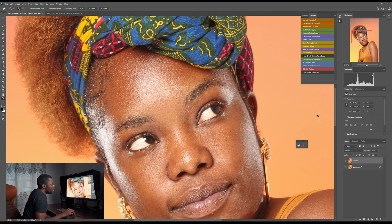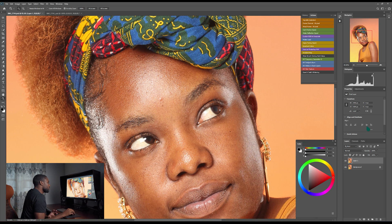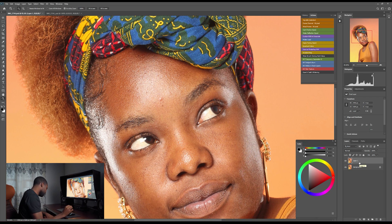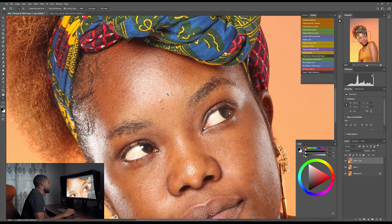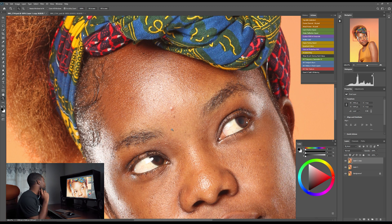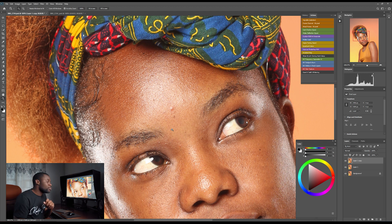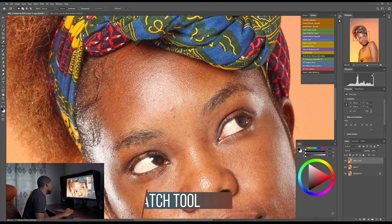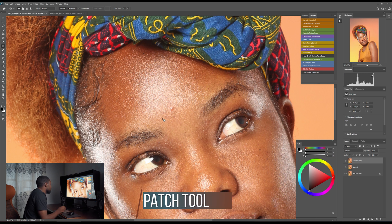So this is the photo we're working on. Before I do anything, I'll make a copy of this photo with Ctrl+J and zoom in. There are two tools I use the most: the patch tool and the healing brush. I'll start with the patch tool and begin removing the things I don't want from the face.